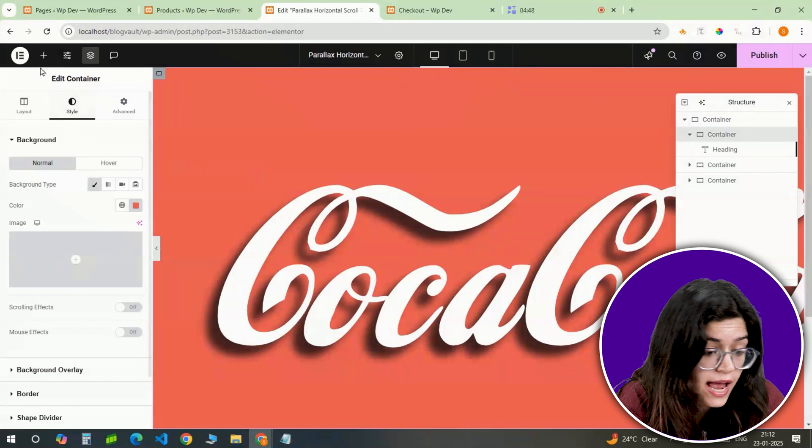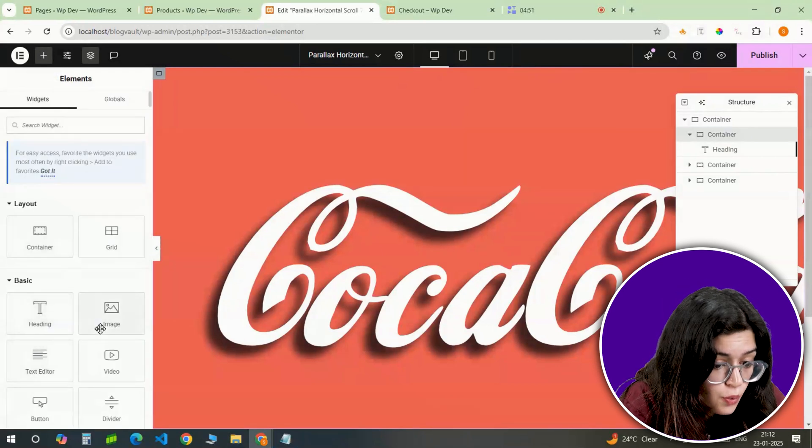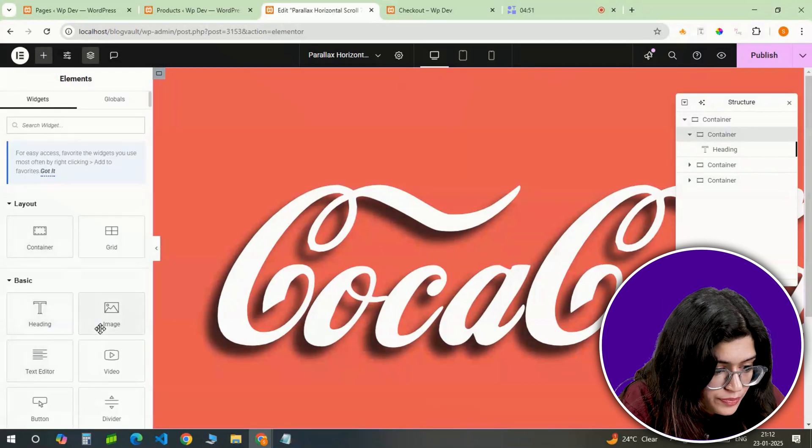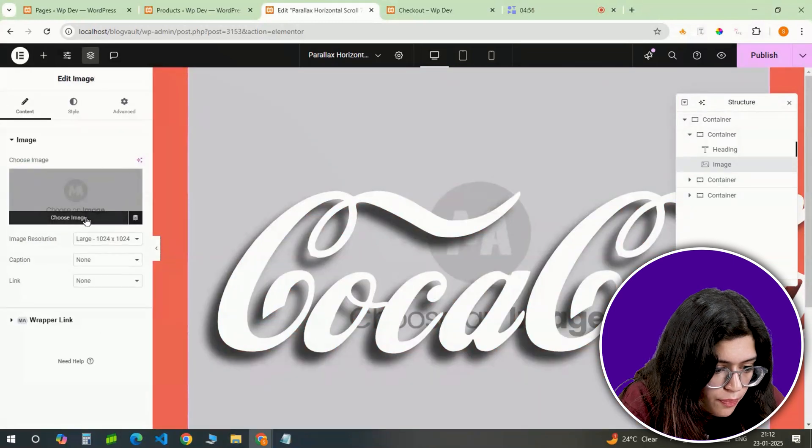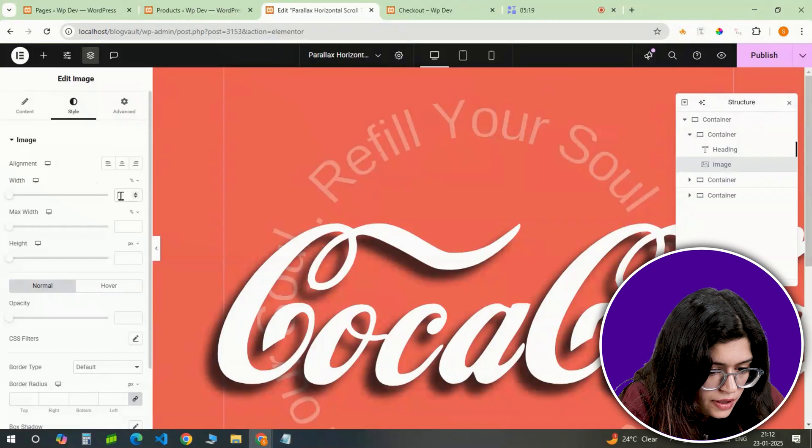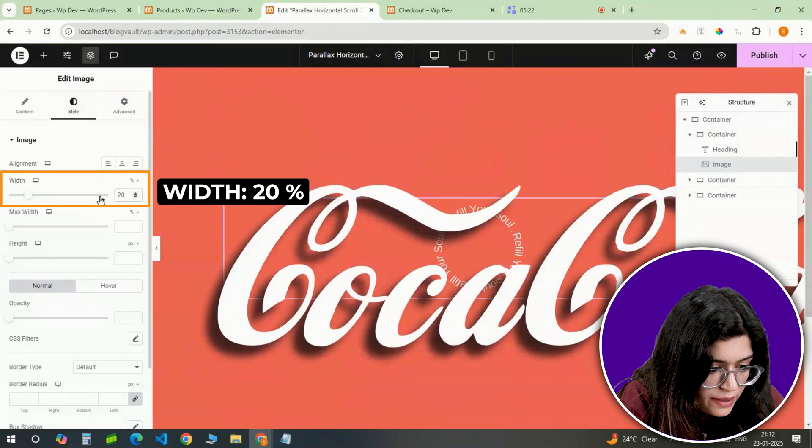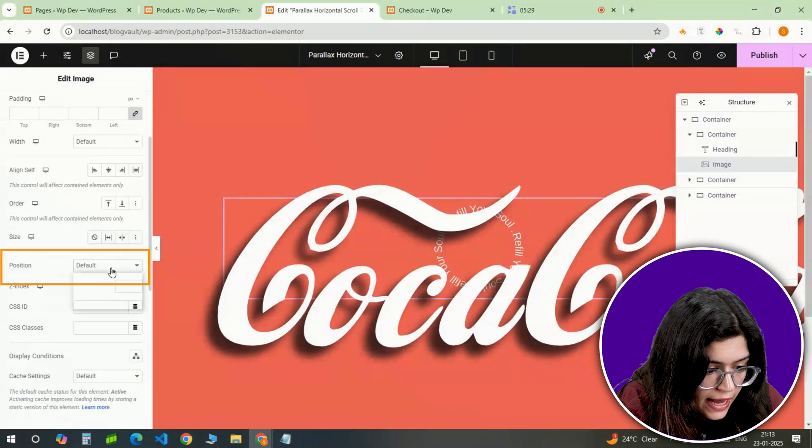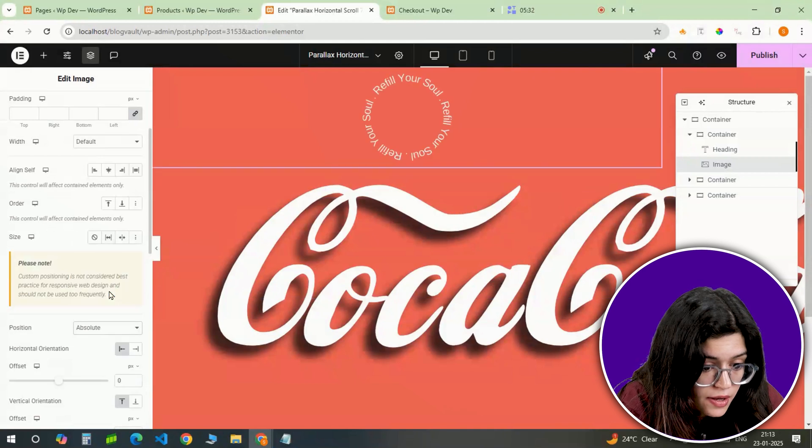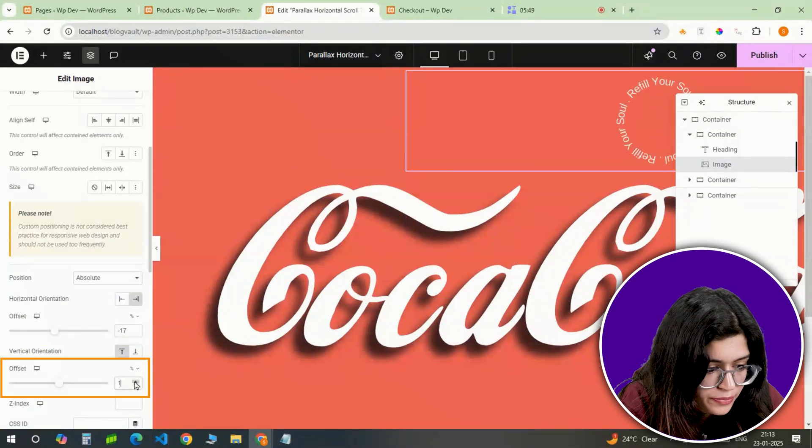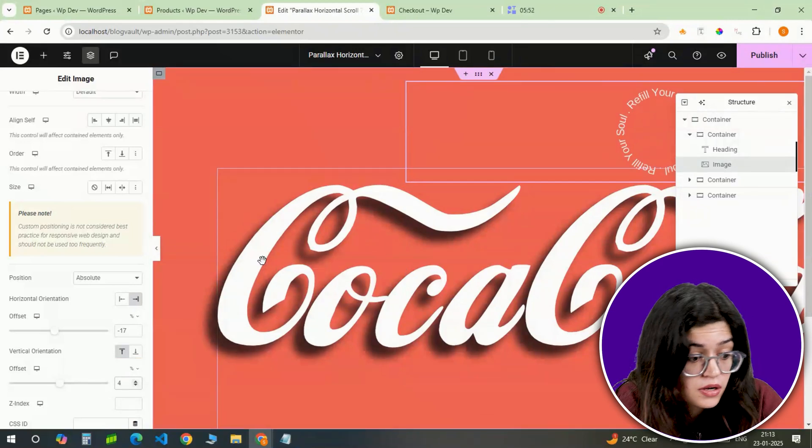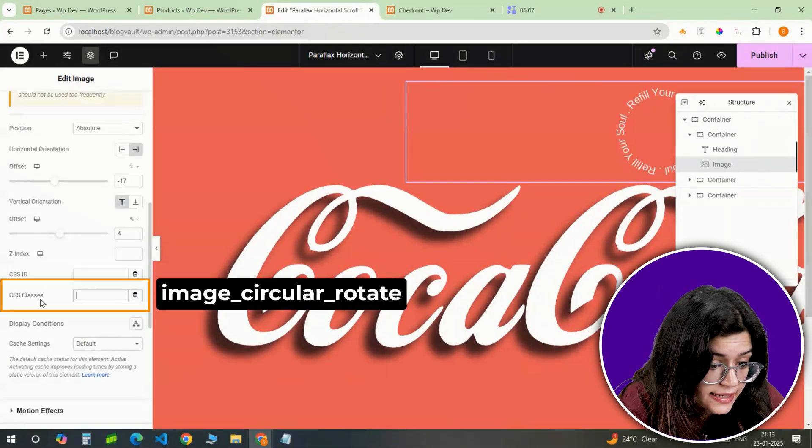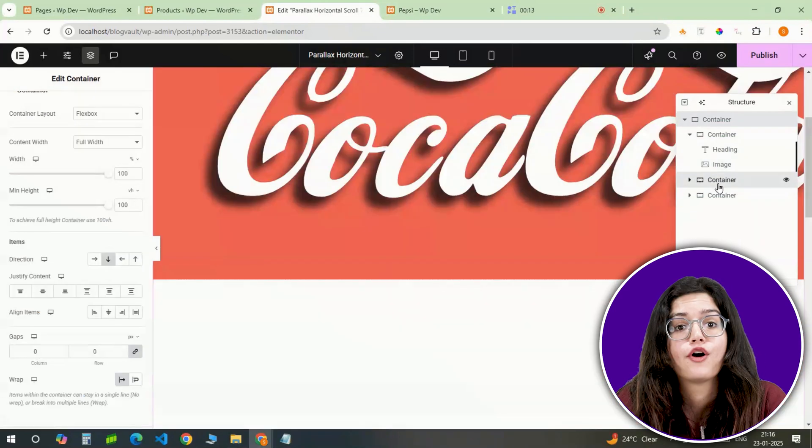For some extra flare, I'm adding a rounded text image to this slide which will rotate as we scroll. Let's grab an image widget, click on Upload image and upload this circular text PNG and set the width to 20%. Then in the advanced tab, I'll position it absolutely minus 17% from the right and 4% from the top. To prepare it for animations later, I'll assign it to the CSS class named Image Circular Rotate.